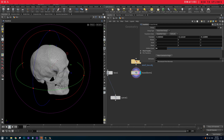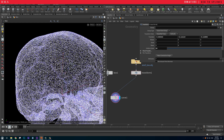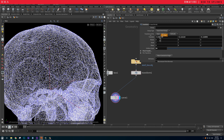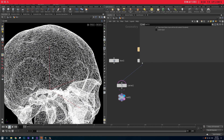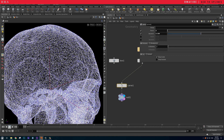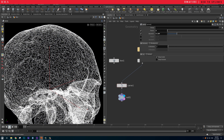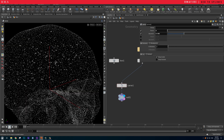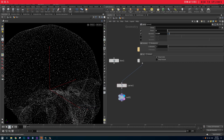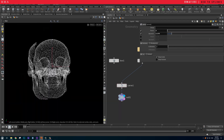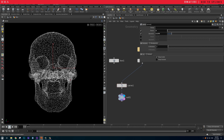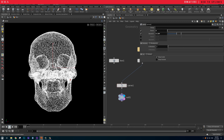If we apply this to the skull and increase the size of the skull to maybe 80 and apply this, we get the same result. If we apply a null underneath it we'll be able to visualize it. The geometry basically grows the lines and they create the skull.